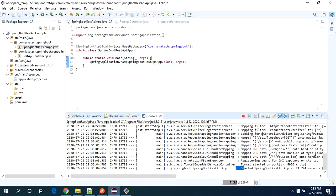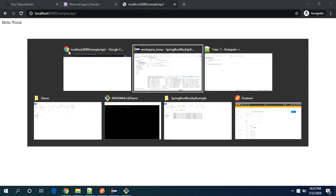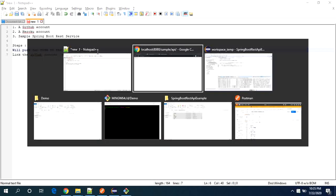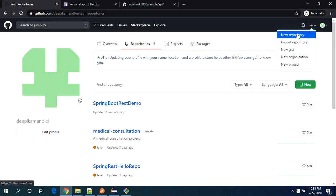So it is started now, let me show you the end point. So yes we are able to see the response from the controller, now the next thing is we need to push our code on to the git repository. So let's create a new repository on git. So I am using my one of the accounts on git.